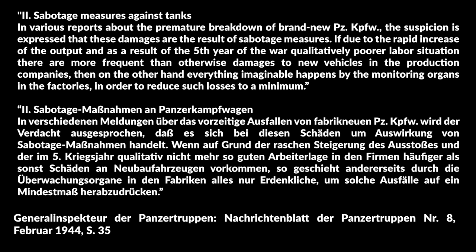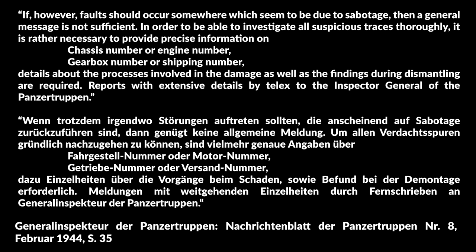If however, faults should occur somewhere which seems to be due to sabotage, then a general message is not sufficient. In order to be able to investigate all suspicious traces thoroughly, it is rather necessary to provide precise information on chassis number or engine number, gearbox number or shipping number. Details about the processes involved in the damage as well as the findings during dismantling are required. Reports with extensive details by Telex to the Inspector General of the Panzertruppen.